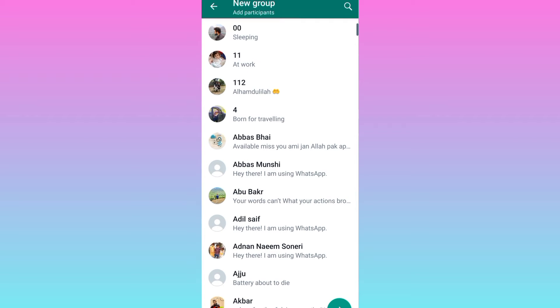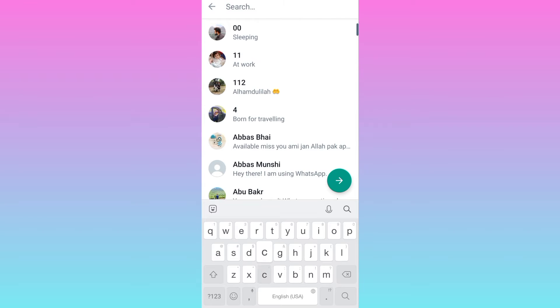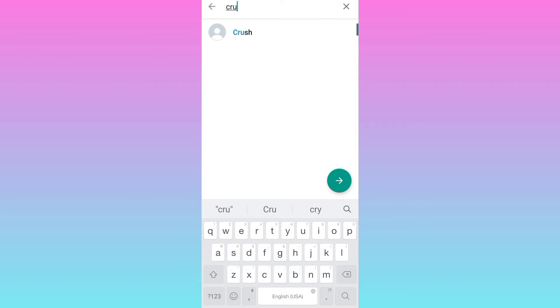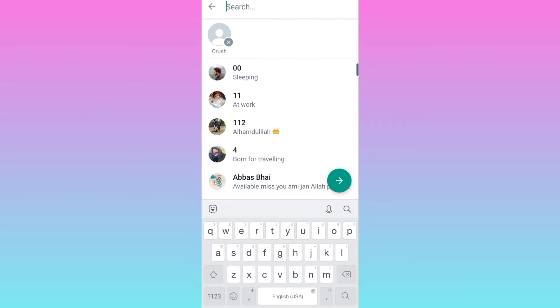Now you will be required to add new participants to the group. Select the user that you think has blocked you and click on next.